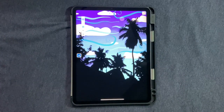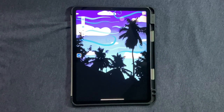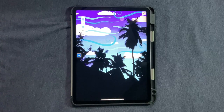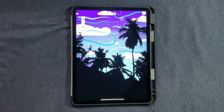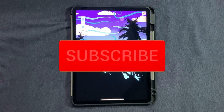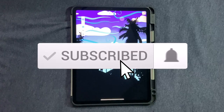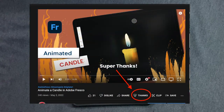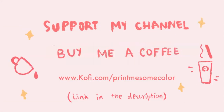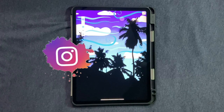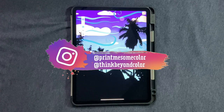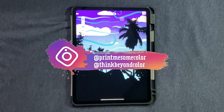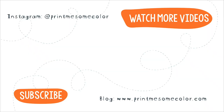That brings us to the end of this tutorial. I hope you liked it and have fun with this new tool. Please like and subscribe to this channel. If you want to support the channel, you can say super thanks by clicking the button below, or buy me a coffee on ko-fi.com. If you create anything using one of my tutorials, don't forget to tag me on Instagram — and I'll see you in the next video!